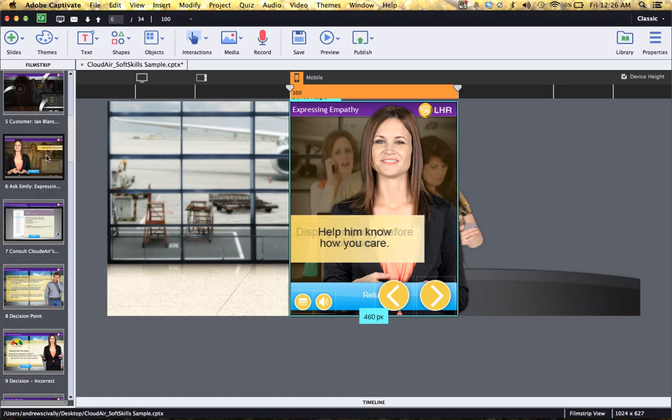I hope that you've enjoyed this Captivate video. And I also hope that you have the opportunity to download this Captivate file and check it out for yourself.